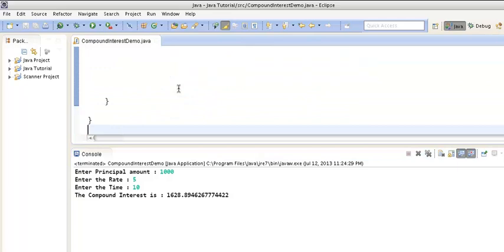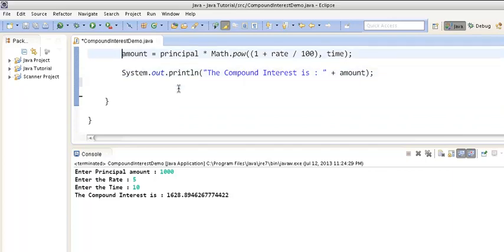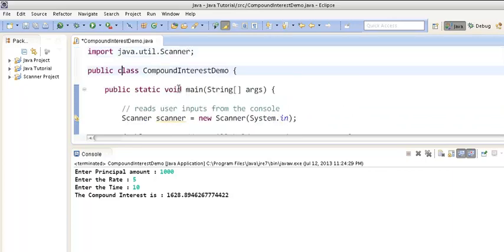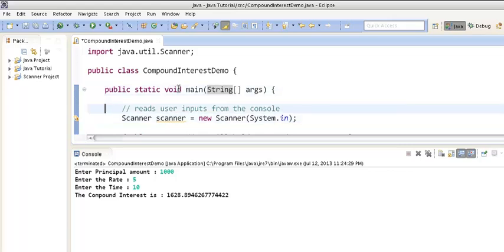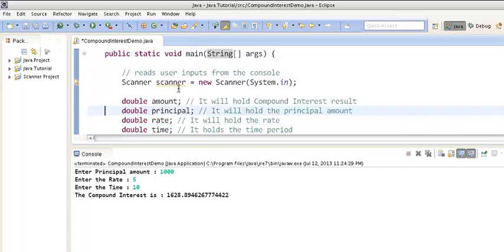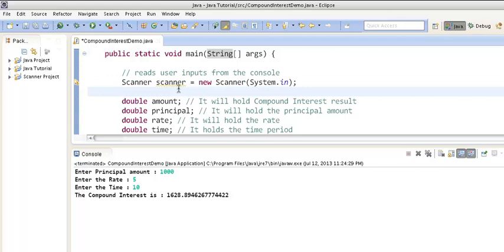So friends, this was the way to calculate compound interest in Java. Let's recap: first we created a class by the name CompoundInterestDemo, then we created the main method — every Java program needs this method so that whatever you write inside it gets executed.